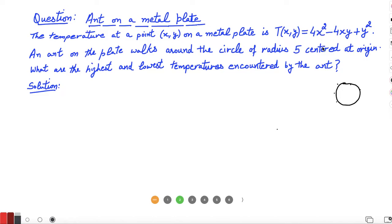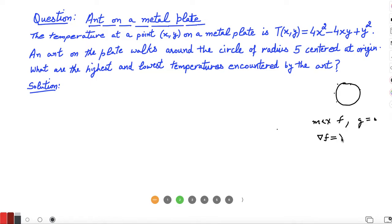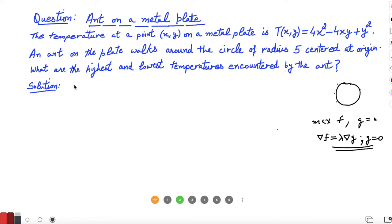We will use the method of Lagrange multipliers, which says that if you have to maximize or minimize any function subject to a constraint condition, we can utilize the Lagrange multiplier formula. We solve the system of equations along with the condition G equal to 0, and those values of XY and lambda will be the critical values where the function can have maxima or minima.